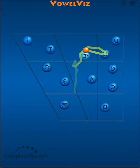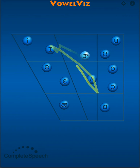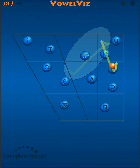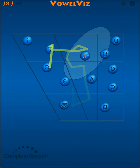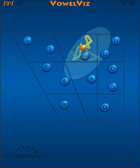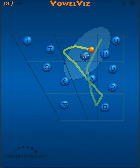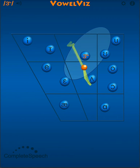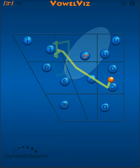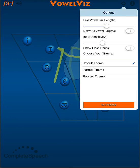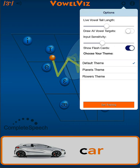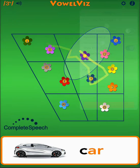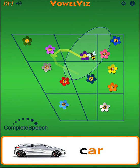The symbol here represents the R sound. The light blue oval around the button is the target range for R. It's important to remember that the light blue target range is the target, and the button is not the target. Since I am using VowelVizSchools, I'm going to turn on the flashcards and use the flowers theme just to change things up a little bit.